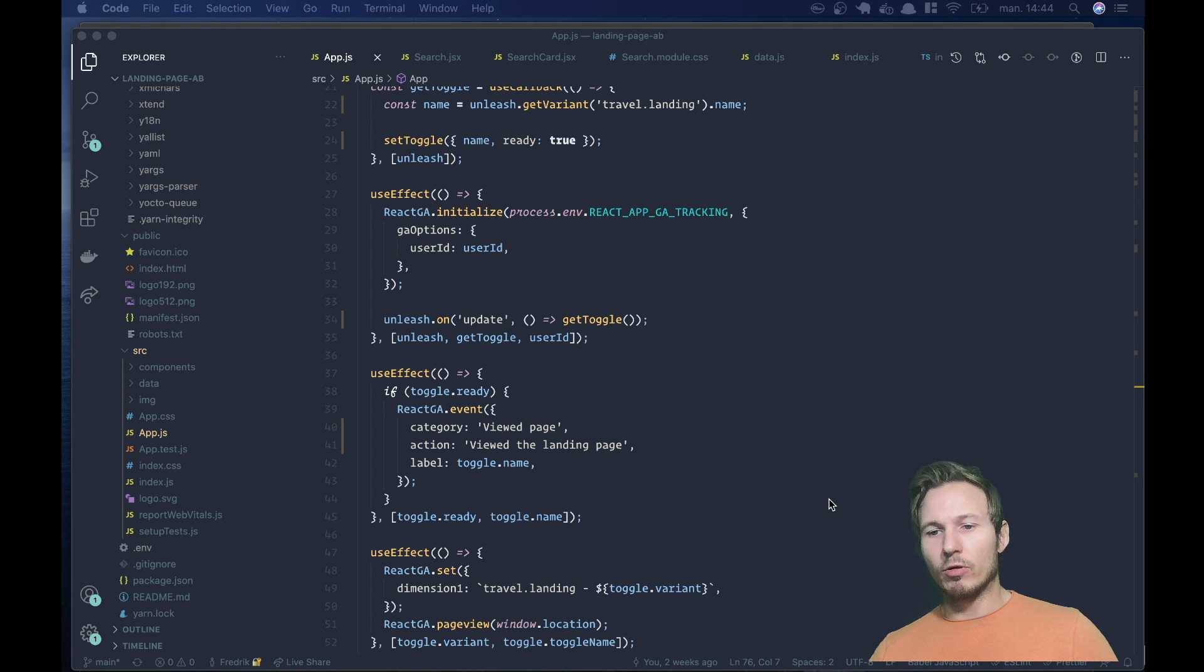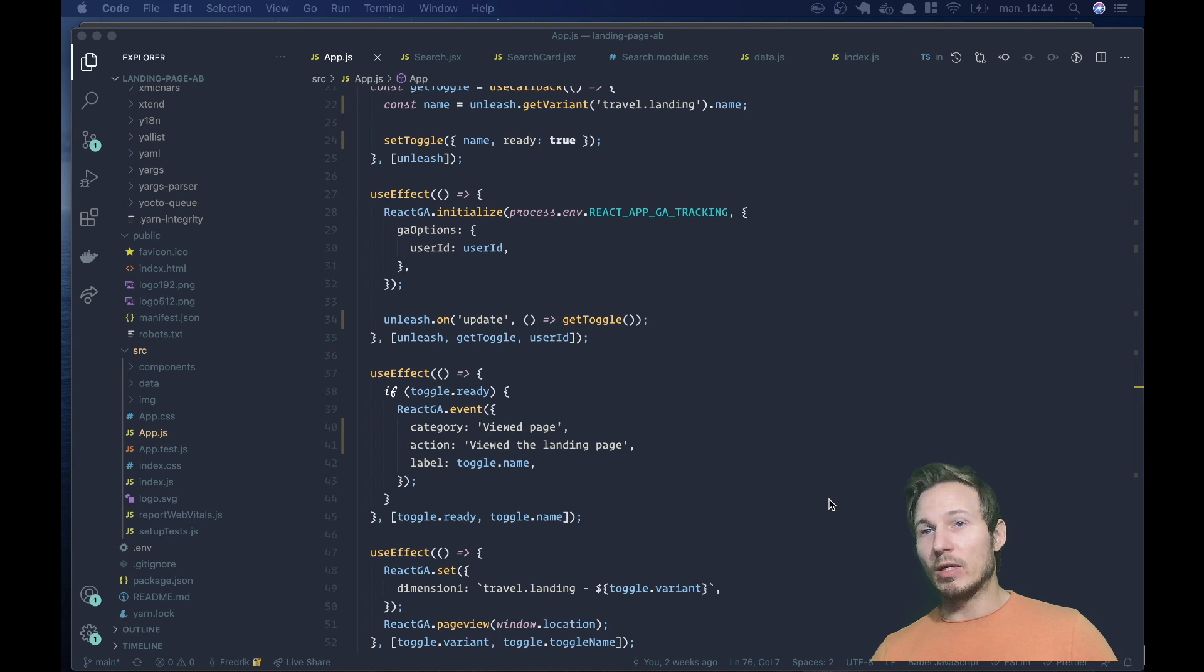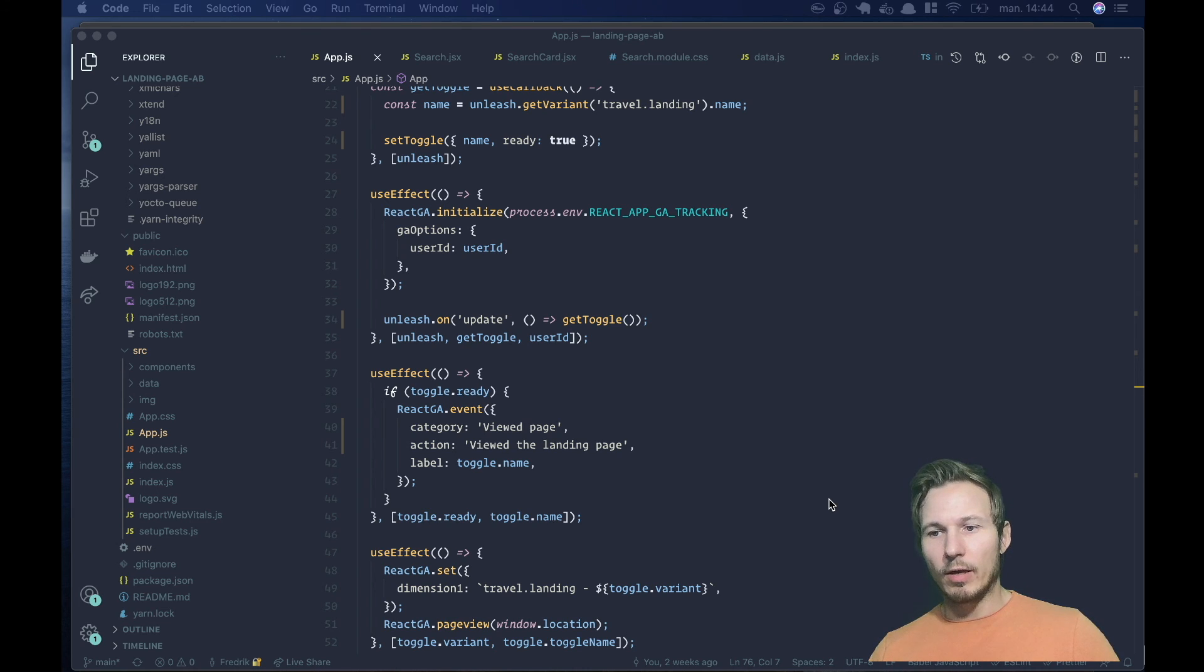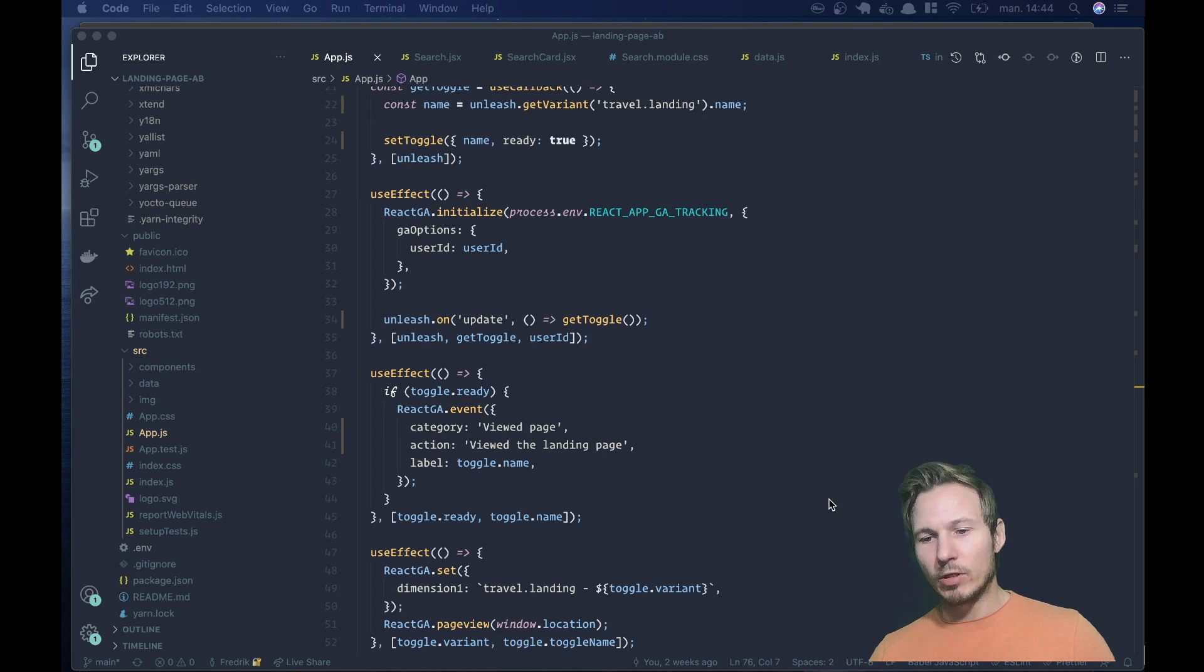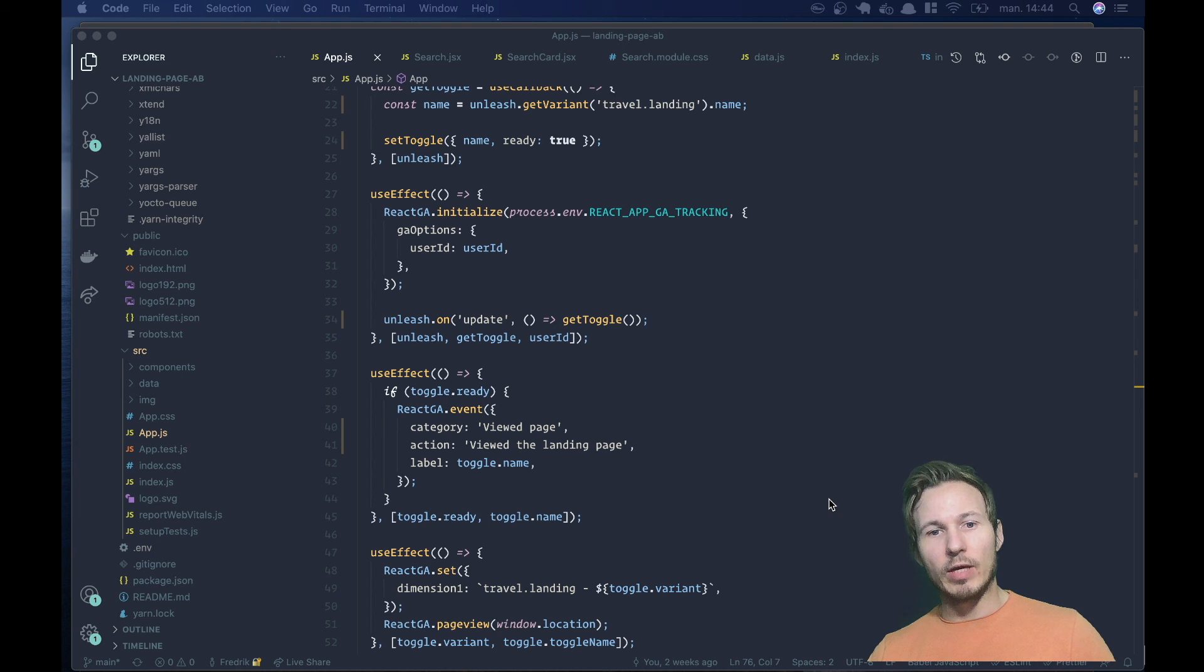We don't really care about that, we just care about it being easy to build upon and extend together with unleash.